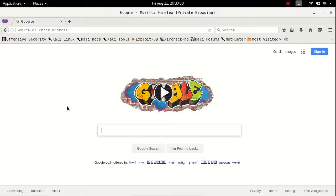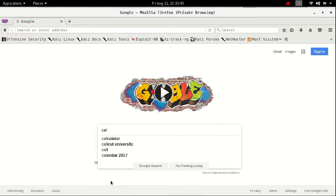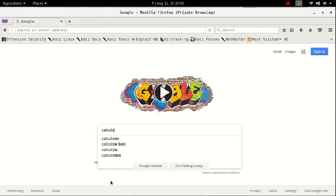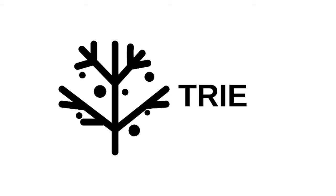Hello friends, you might have searched on Google and noticed that whenever you start typing some letters of a word, for example typing 'cal', Google provides some suggestions. So by just knowing some prefix of what we want, we get suggestions. One possible solution to this is using the data structure called Trie, so in this video we will learn how to use Trie.